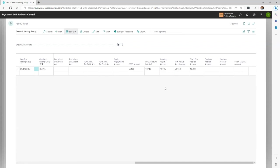If you use an inventory reserve account for obsolescence or shrinkage, that should go in the Inventory Adjustment Account field. I would always recommend running inventory adjustments through your balance sheet in a reserve account so you don't get large fluctuations in your cost of sales when you do inventory adjustments or make adjustments to high-dollar items. The Inventory Accrual Account Interim is just your accrued accounts payable or receive-not-invoiced account. And the Direct Cost Applied account will just be your inventory account every time you set this up.